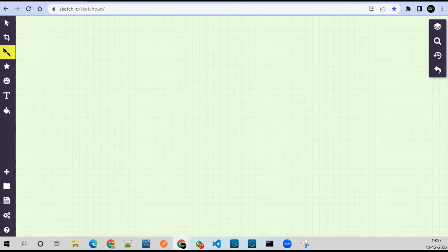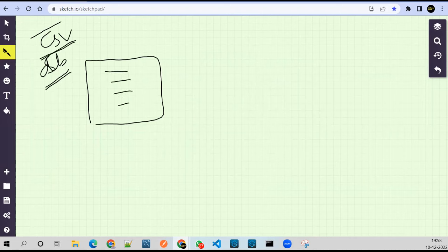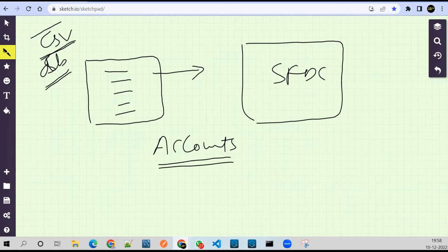Let's say I'm getting data from a CSV file or some database. Somebody is creating data for me, and based on that data I need to create records in Salesforce. I'll be creating accounts objects in Salesforce — getting data and then saying to Salesforce: create accounts objects for me.